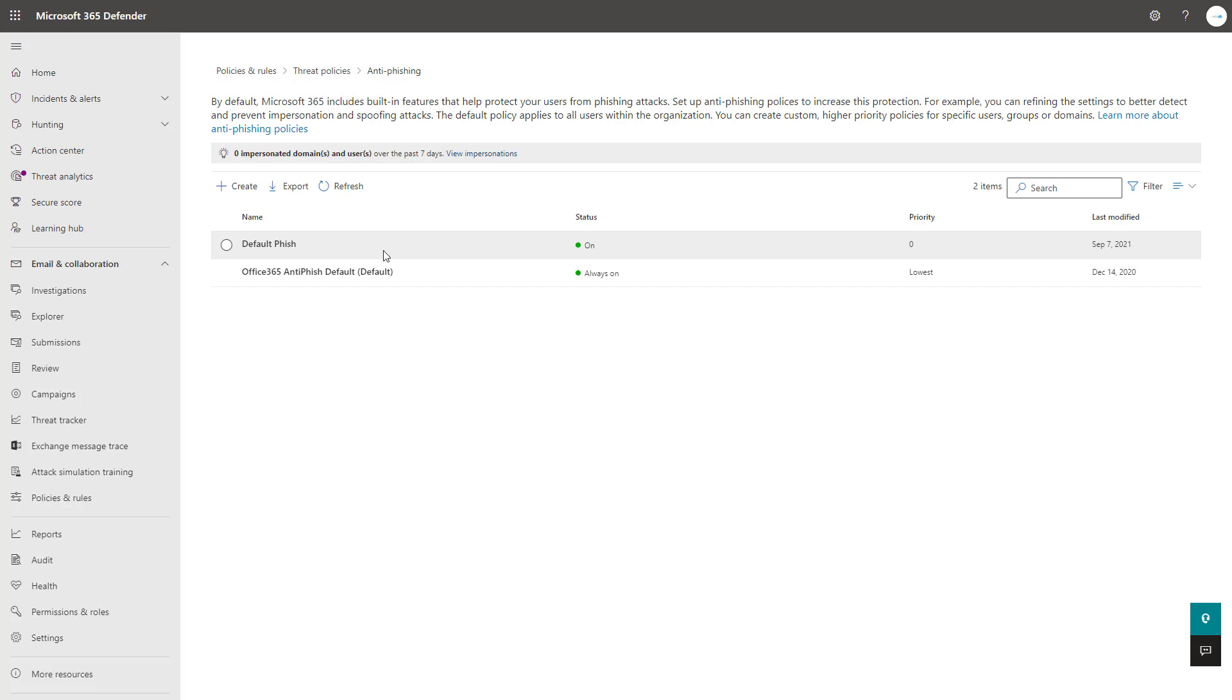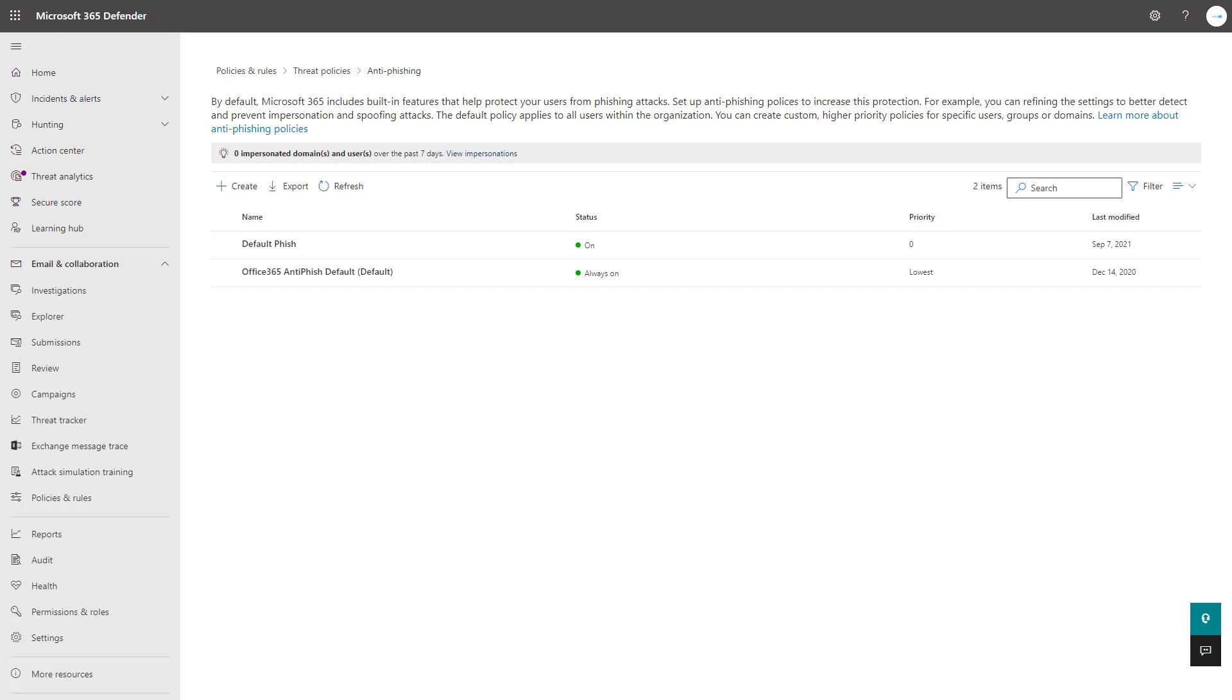This is everything that I wanted to showcase for you guys in today's video on setting up an anti-phishing policy with Defender for Office 365. Stay tuned for my next lesson where I'll be walking you through setting up a Safe Links policy as well here within the Microsoft Defender Admin Center. Thanks guys, have a great day.